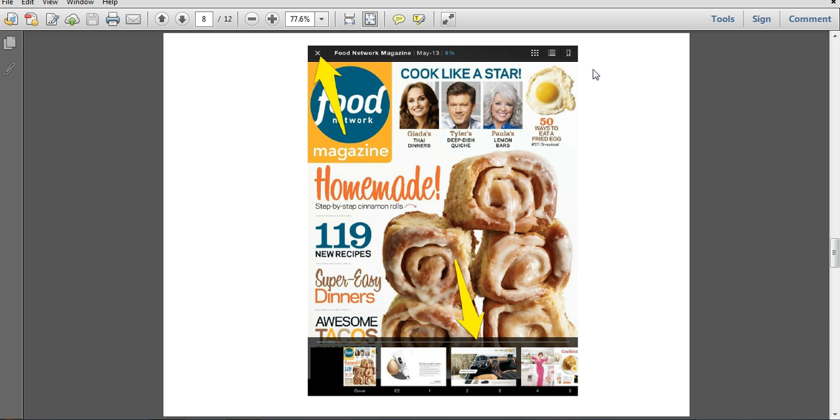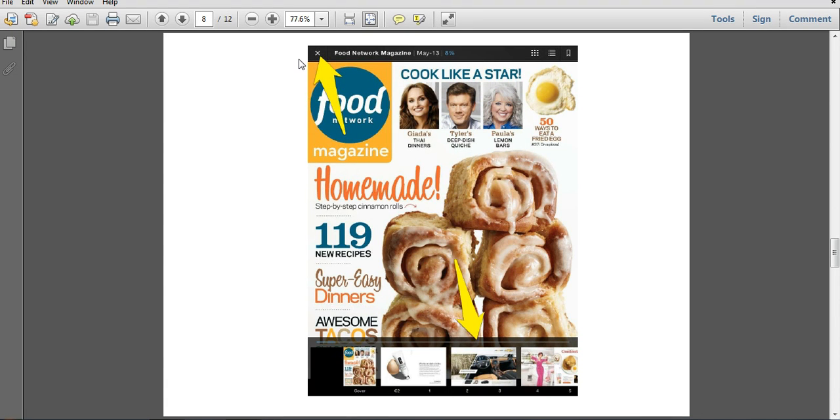This will also let you return to that menu of your magazines that you've checked out. To do that, you can just click on this X at the top of the screen.